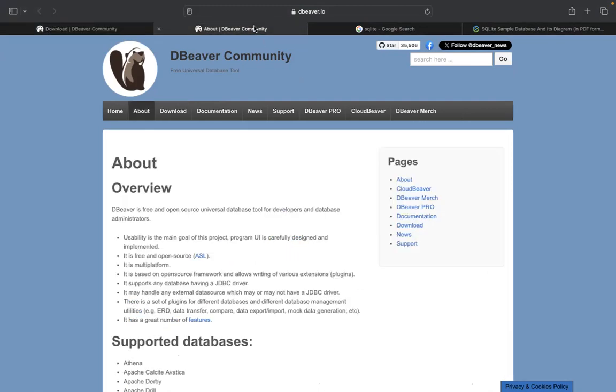Before I kind of go into some of the other agenda we have for today, I think first off, I just want to show you some of the about statements and the overview of DBeaver. I think one thing I like about this tool is that it is free and anybody around the world can use it as you look at trying to learn SQL. How can you extract data? How can you clean data? And all of those different things from relational databases.